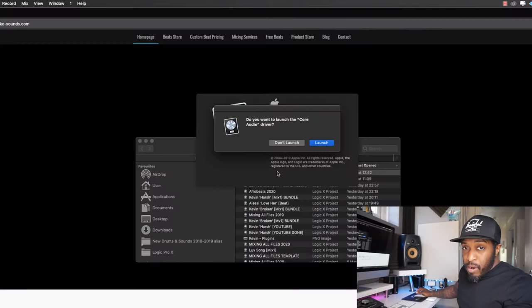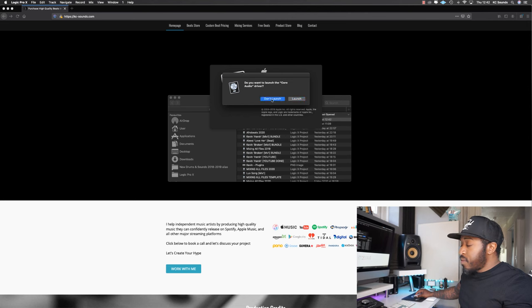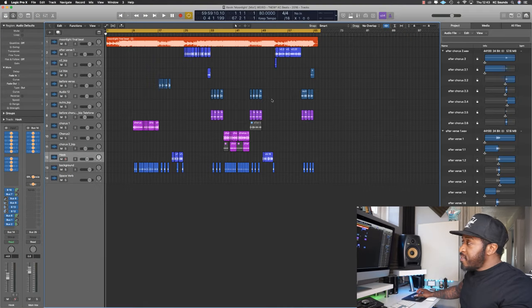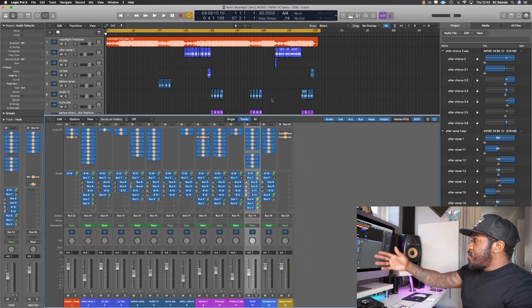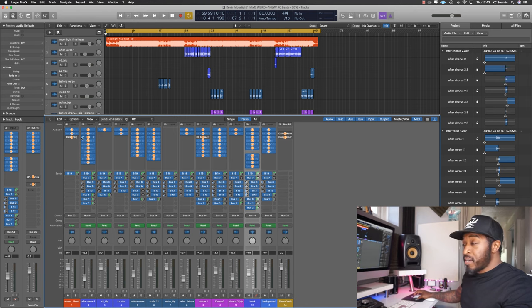To disable the plugins, double-click the session and then hit Control on your keypad straight after — hold it for about 15 seconds. A box is going to pop up saying 'Don't Launch' or 'Launch' — hit 'Don't Launch'. Let Logic think about it and it's going to open up with all the plugins disabled.